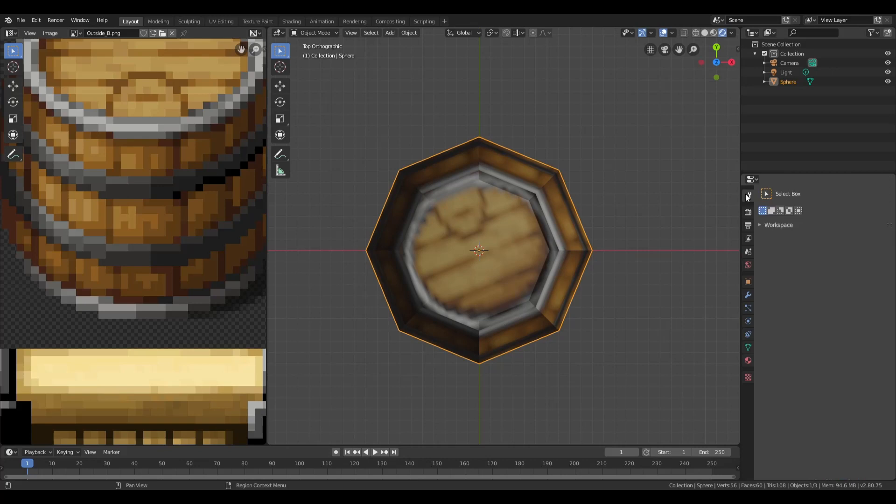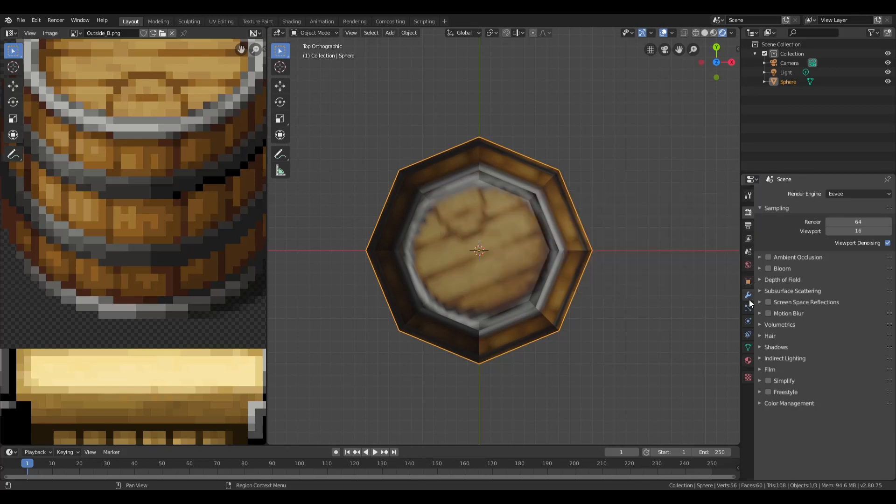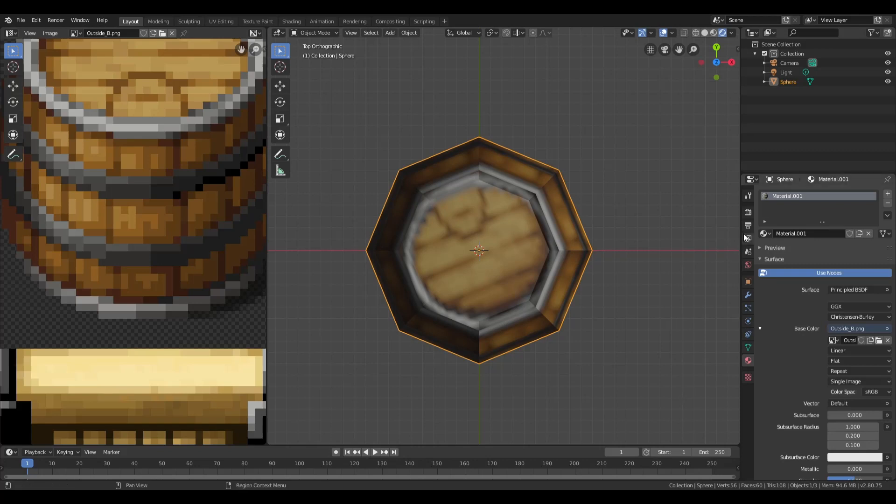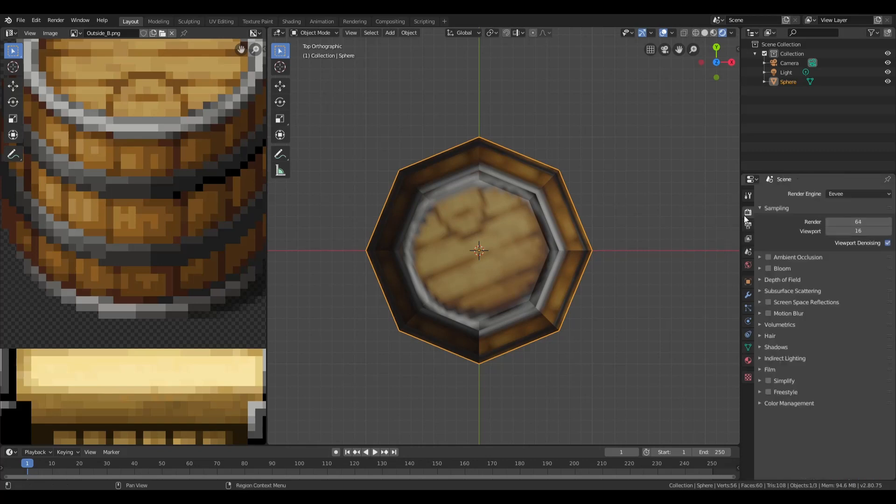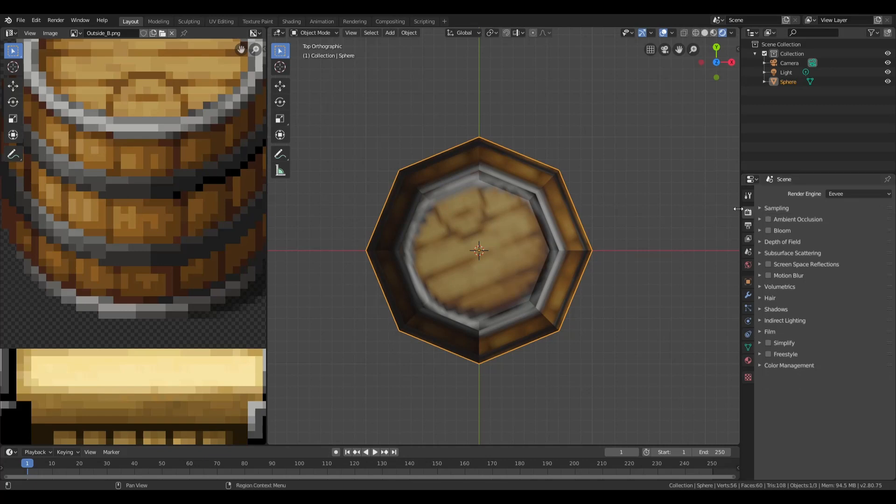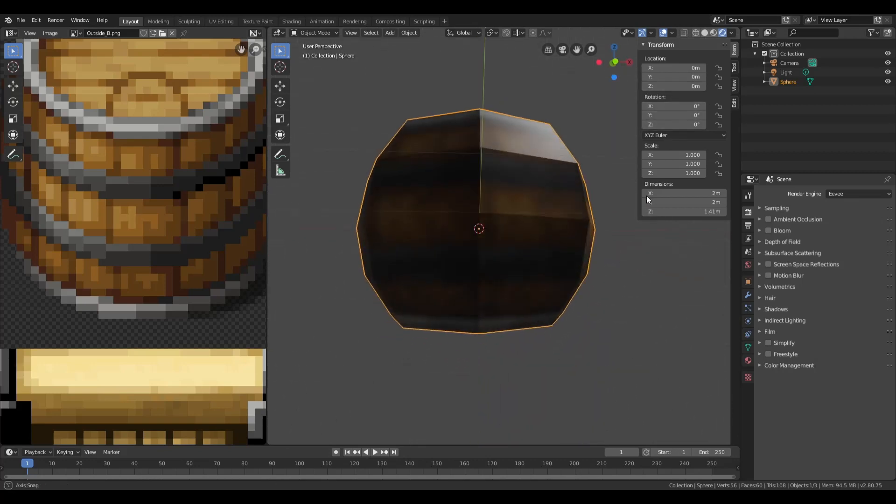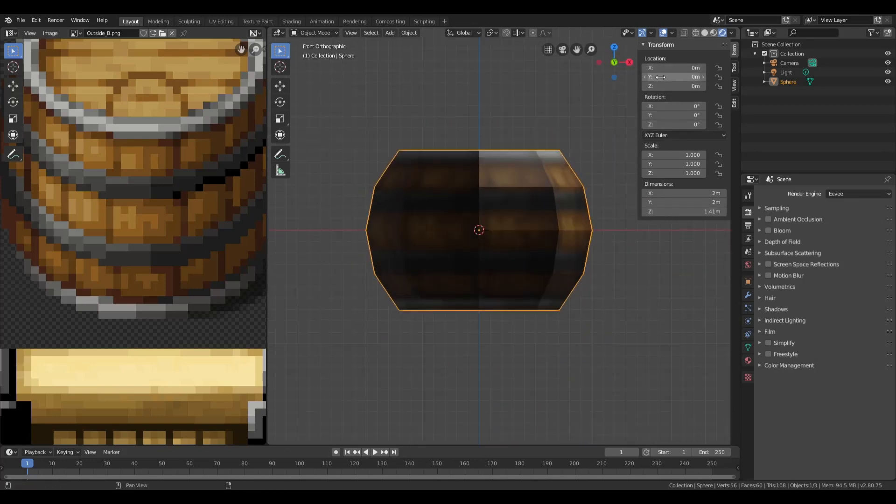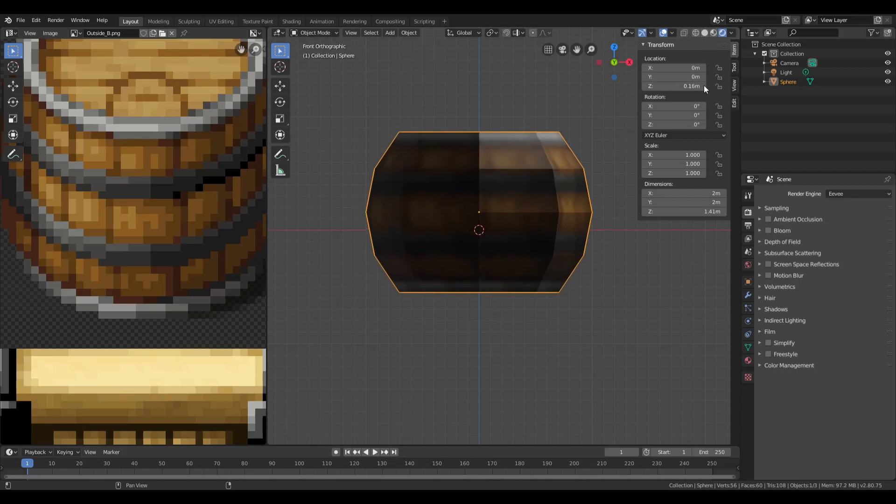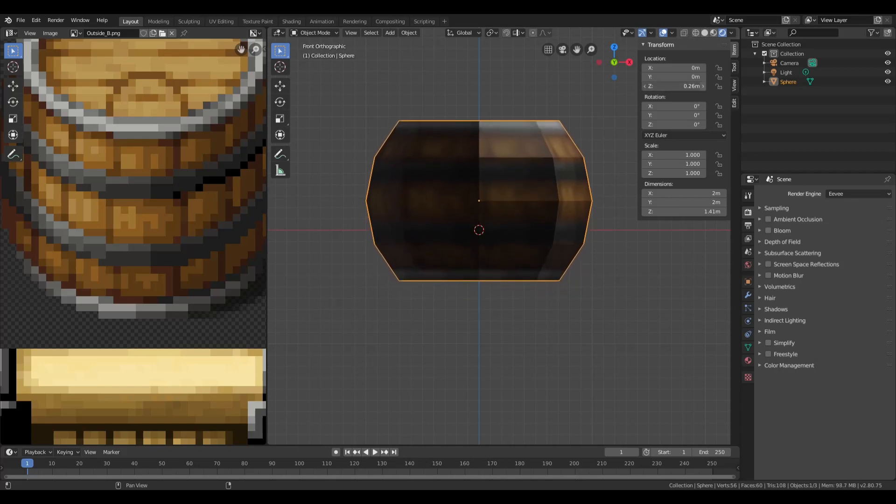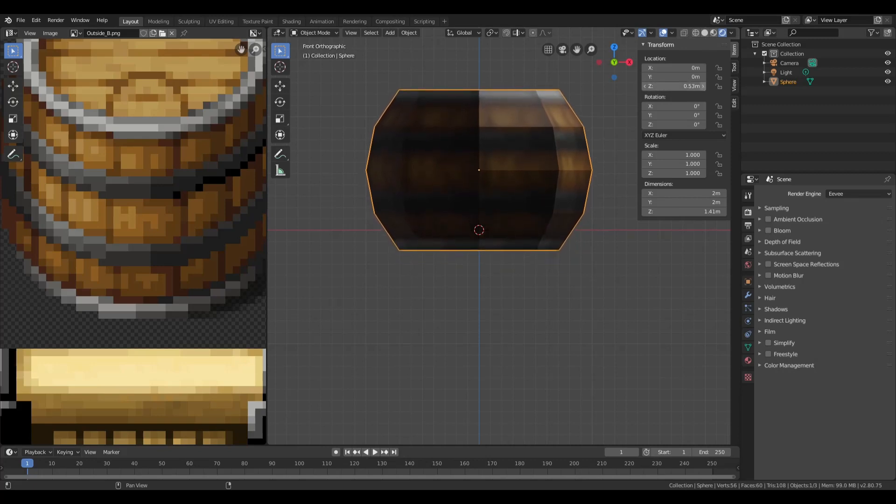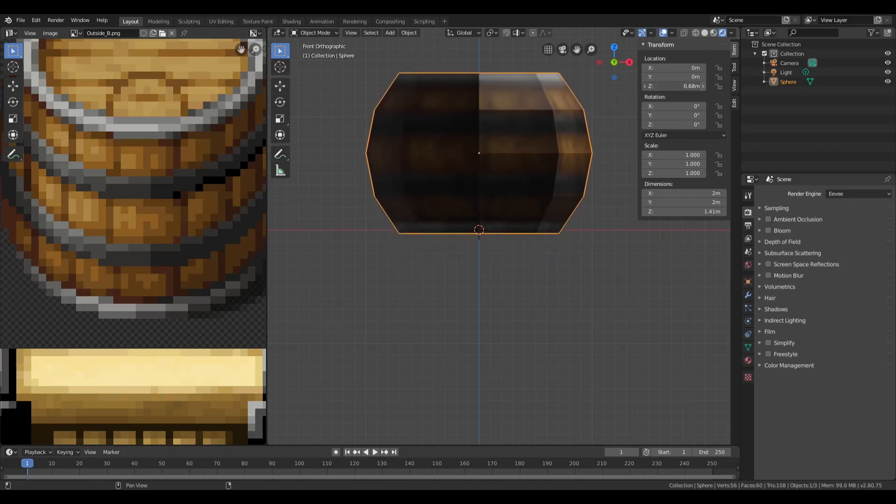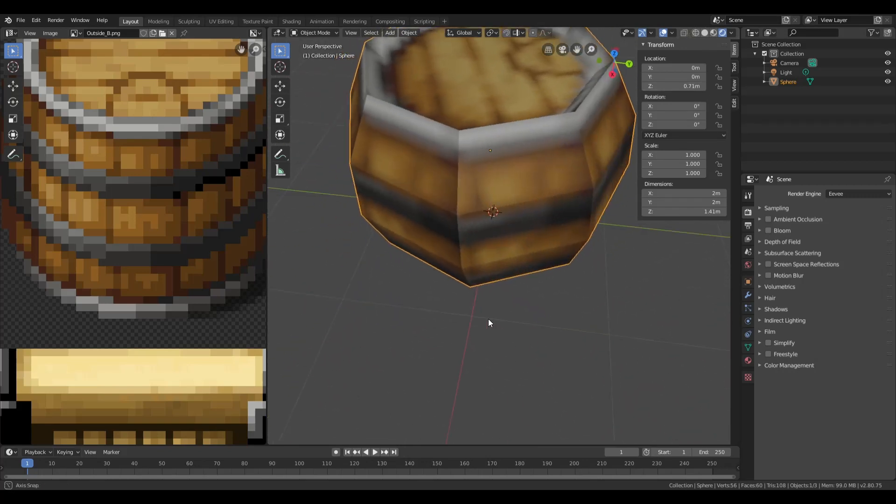One last thing. Make sure that your object is sitting above the Z axis. Just hit N to open up the menu. Let's just change the perspective. Hit 1 to get this view. Make sure that it's setting on top of that red line, because if you don't do that, then your object is going to be sunk halfway into the floor. Now it's set up. There's your barrel. It's pretty much done.